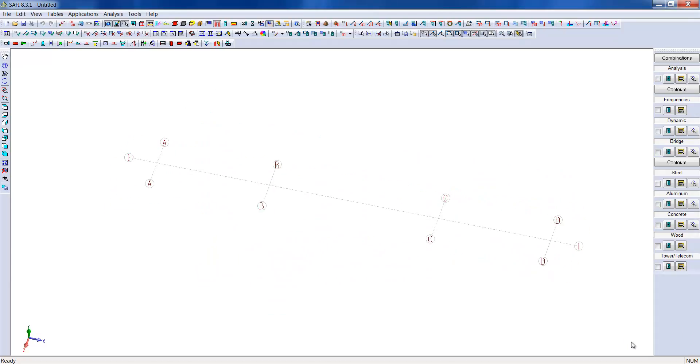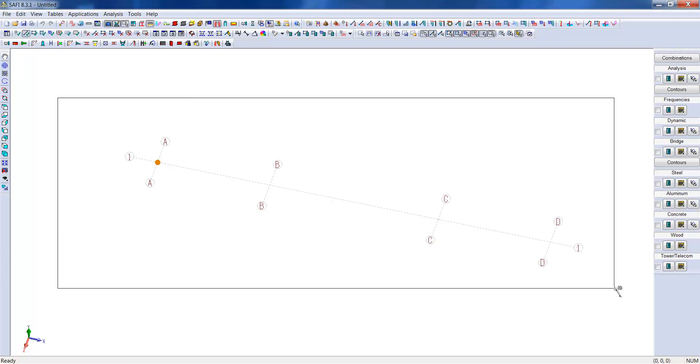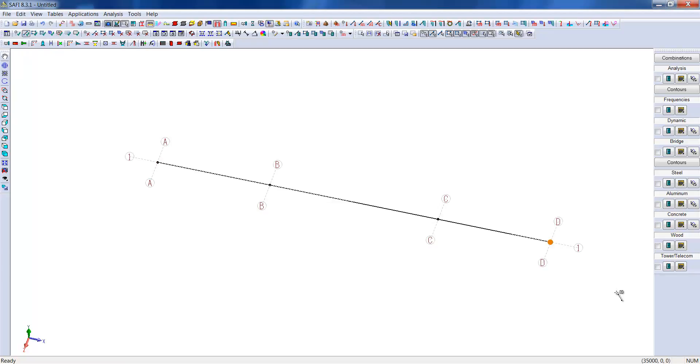Once the grid is in place, it is possible to build the model with joints and members. To do this, we need to activate the Add Member command and select the entire grid. We could also create the joints and members separately.